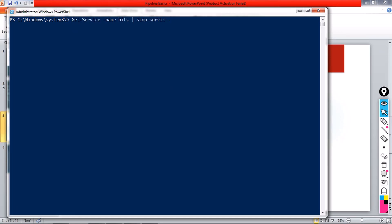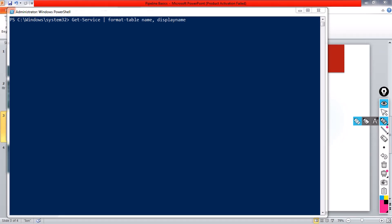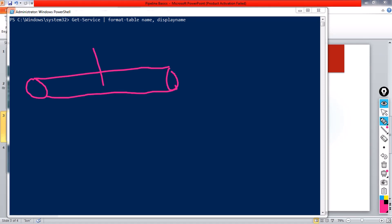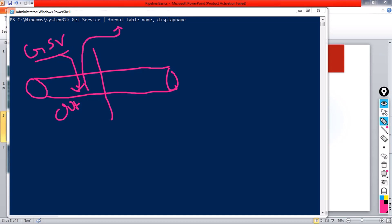Let's take another example: Get-Service piped to Format-Table with the Name and DisplayName properties. Get-Service executes and produces a list of all services, keeping the output in the pipeline. That output is passed to Format-Table as input. Format-Table's default behavior is to create a table view — that is what this cmdlet is designed for.